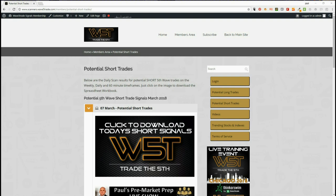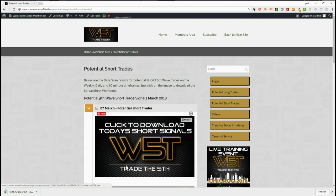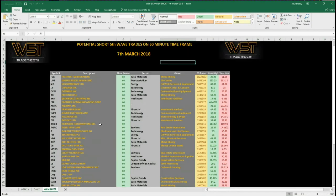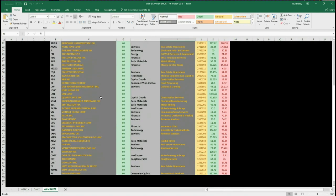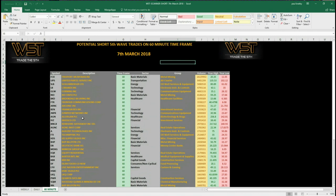Yesterday I looked at longer weekly time frames; today I'm going for shorts. You simply log into our area, click on either long or short trades, and download the spreadsheet for the day. On the shorts, we do weekly, daily, and 60-minute — there are lots of potential opportunities here.